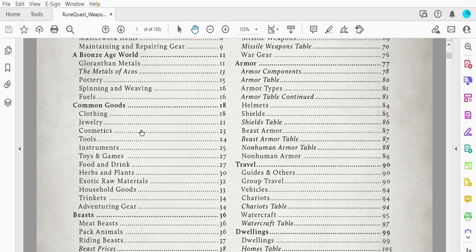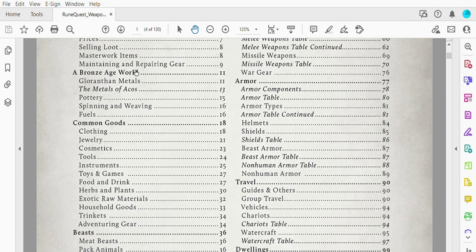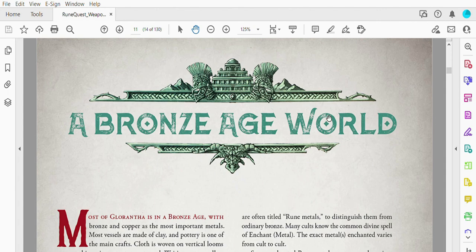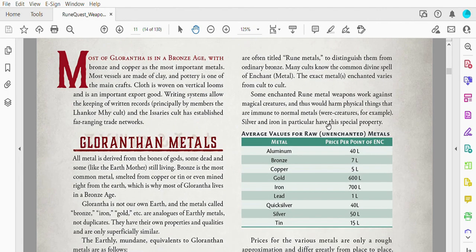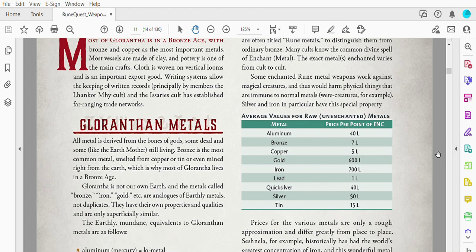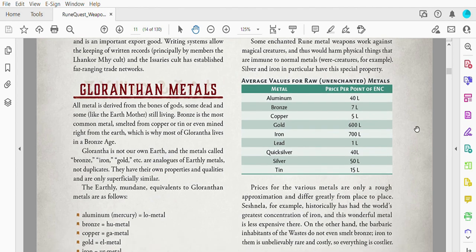Let's go ahead now and skip ahead to A Bronze Age World. It starts off with a section here just on Gloranthan metals and what makes Gloranthan metals different from earthly metals, because it is made very explicit here at the start that Glorantha is not our own earth.